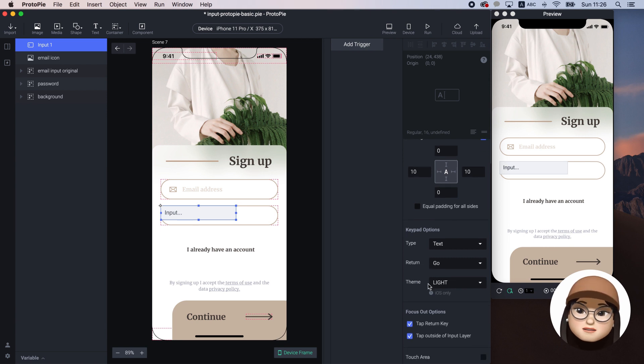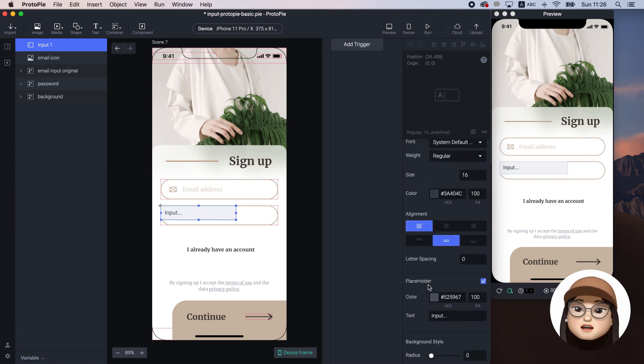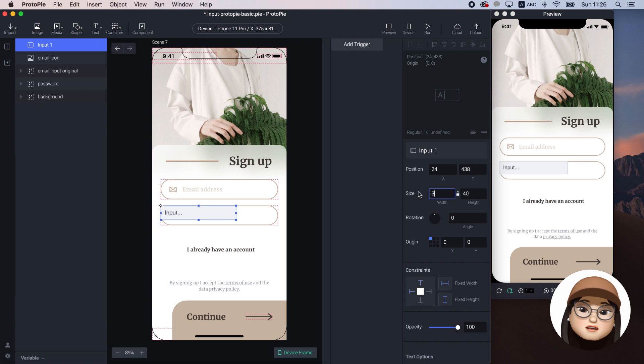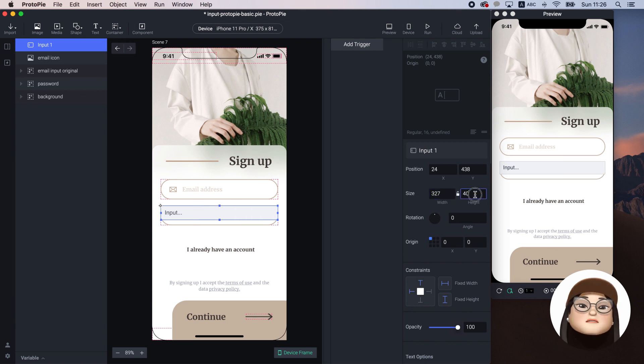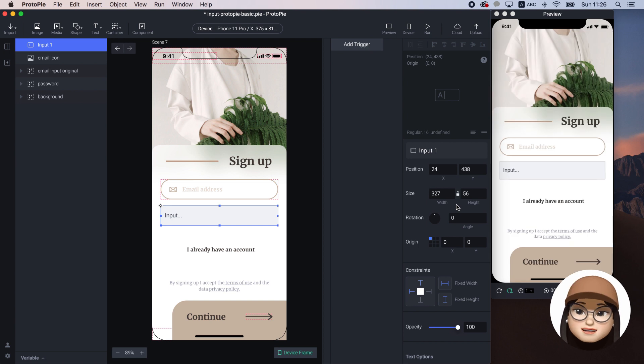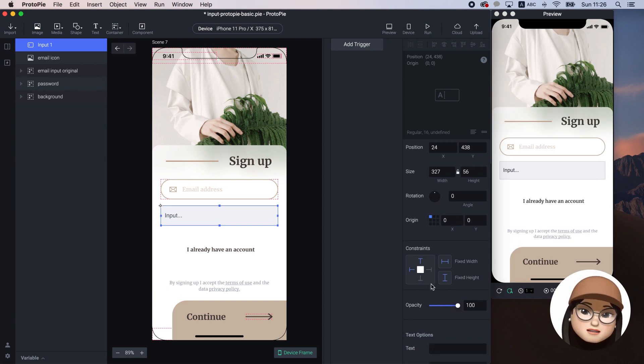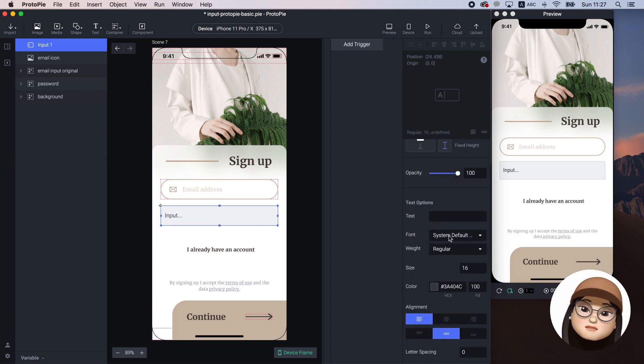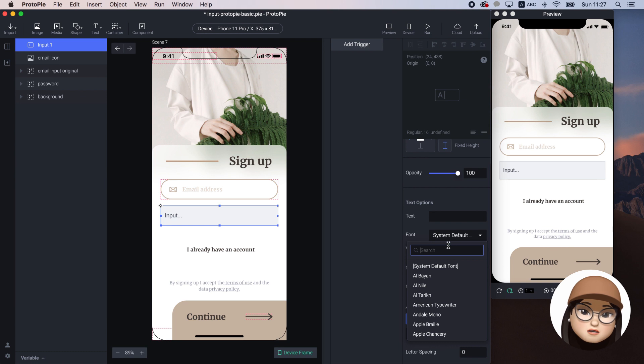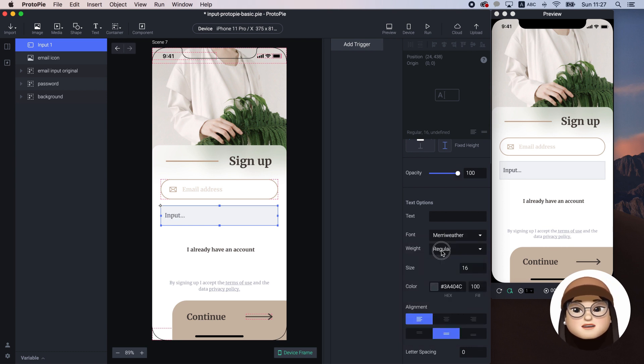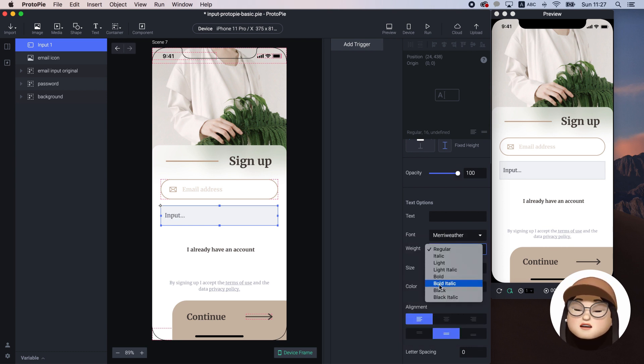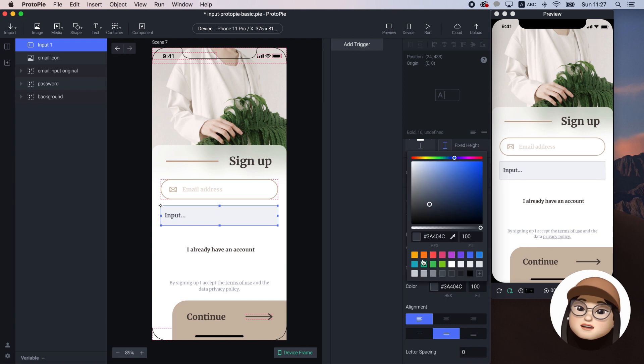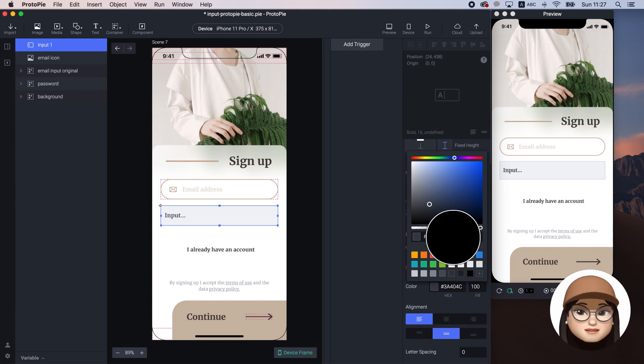First, I will change the input size to 377 pixel width by 56 pixel height. Then, in the text section, I will change the font style to Meriwether bold and color to dark brown like a signup text.